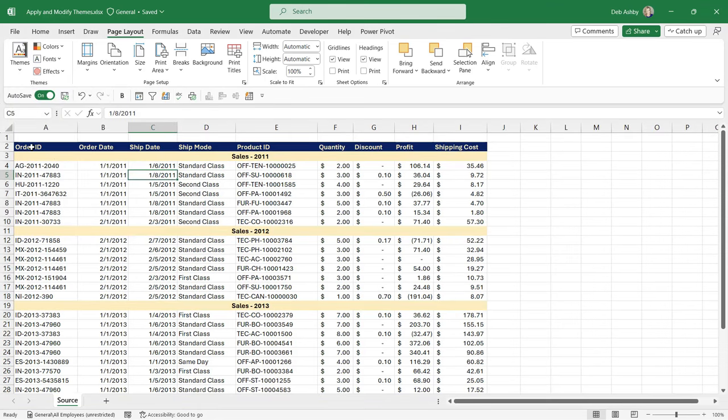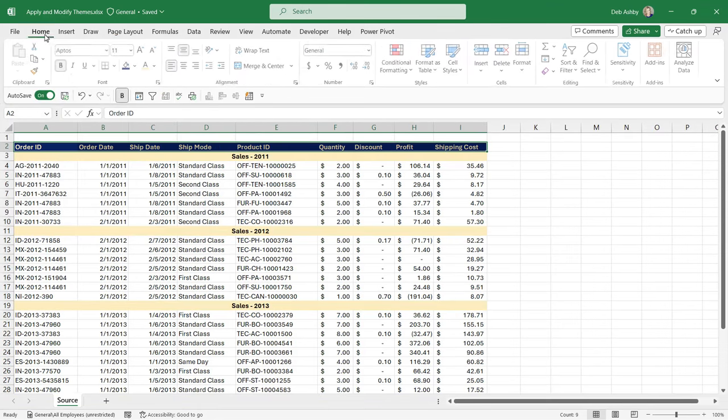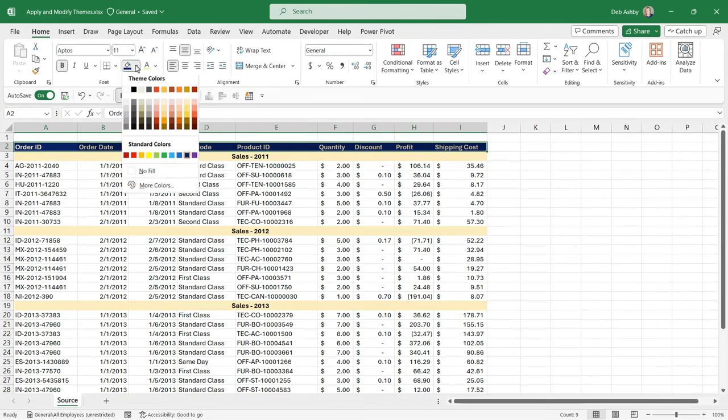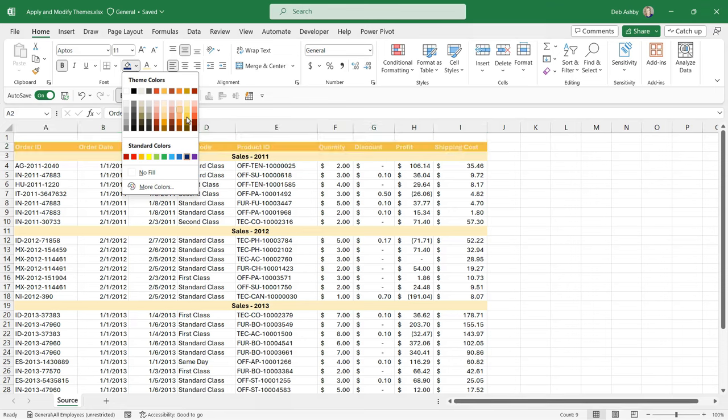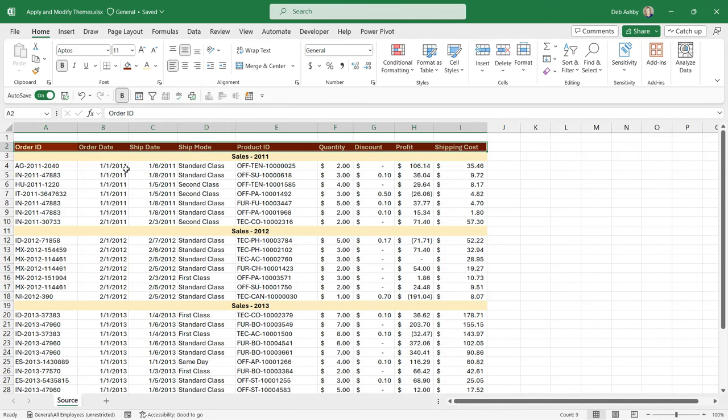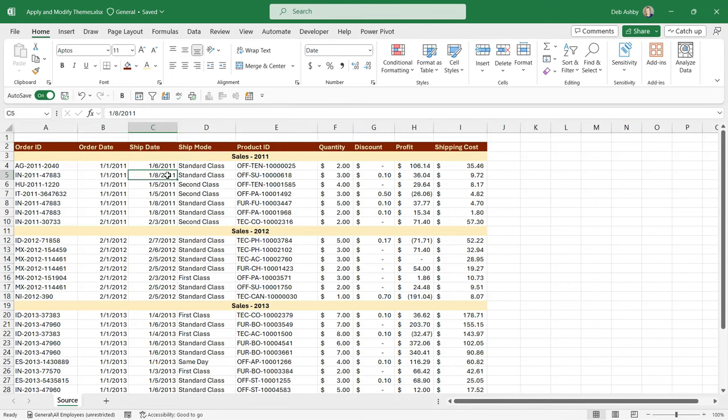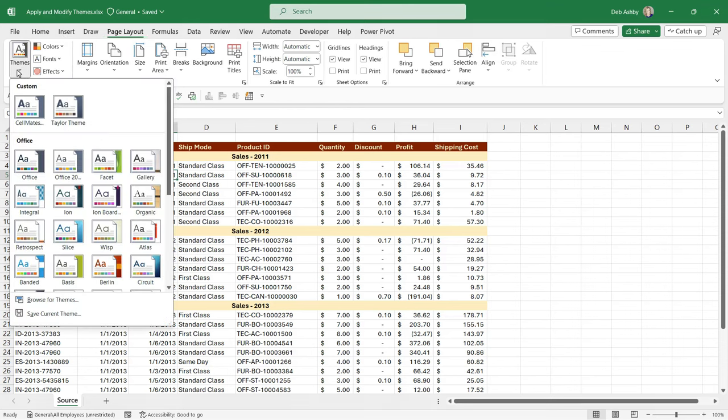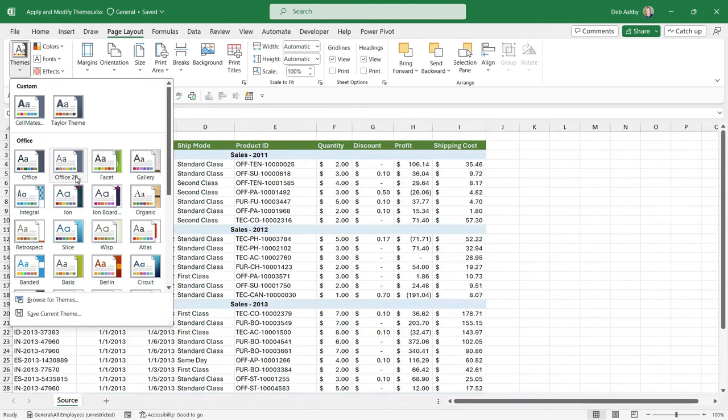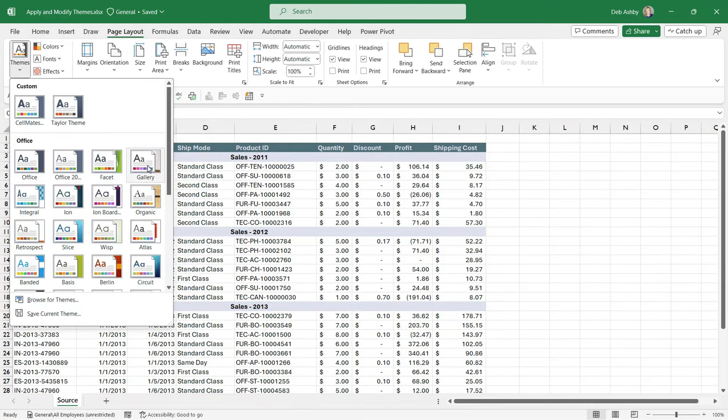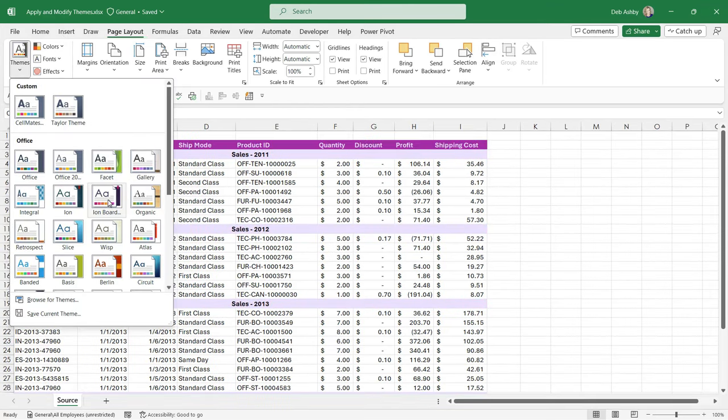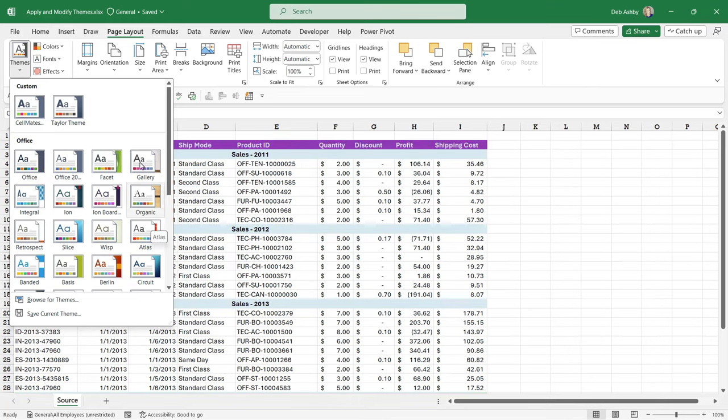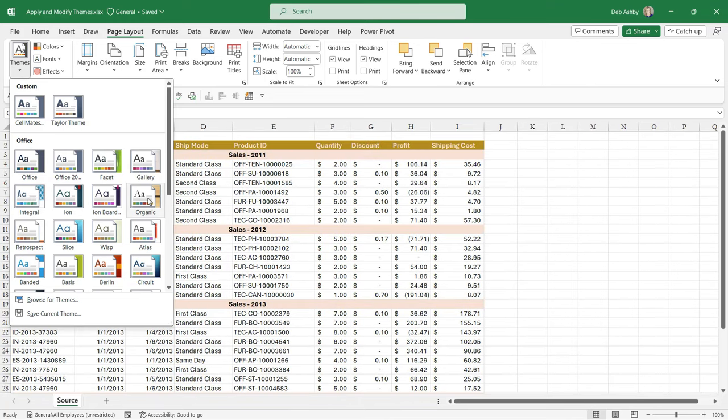So when you choose a standard color, that won't update according to the theme that you've chosen. As soon as you put this back to using a theme color, so let's select it again and let's choose one of these theme colors, let's go for this dark red. Because this is now a theme color, when I go back and hover over my different themes, you can see that that heading row is now updating. So just be aware of that big difference between using standard colors and theme colors.